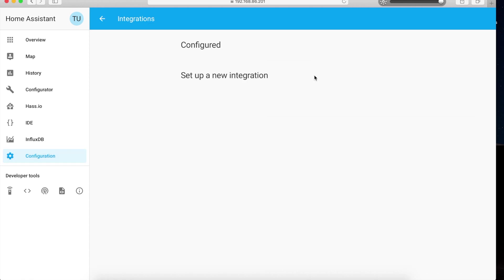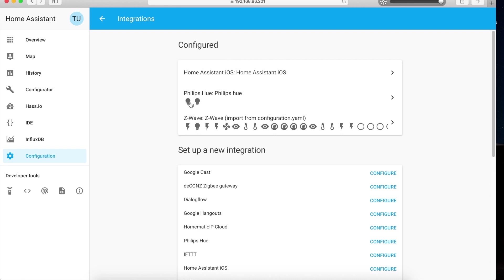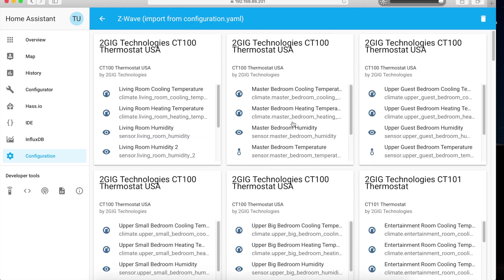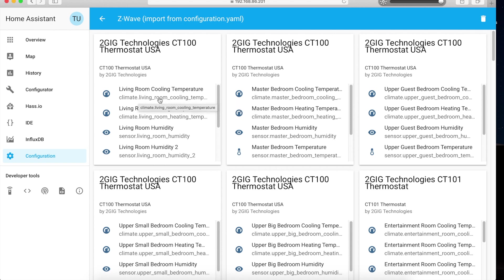Once you've added your devices you can check them out in the integration section. I currently have two Hue devices and at least 50 Z-Wave devices. What I like to do once I add a device is go into the configuration view and modify the default names. When you add new devices they'll have names like climate dot two gig technology CD100 thermostat underscore two — something that doesn't really identify the device.